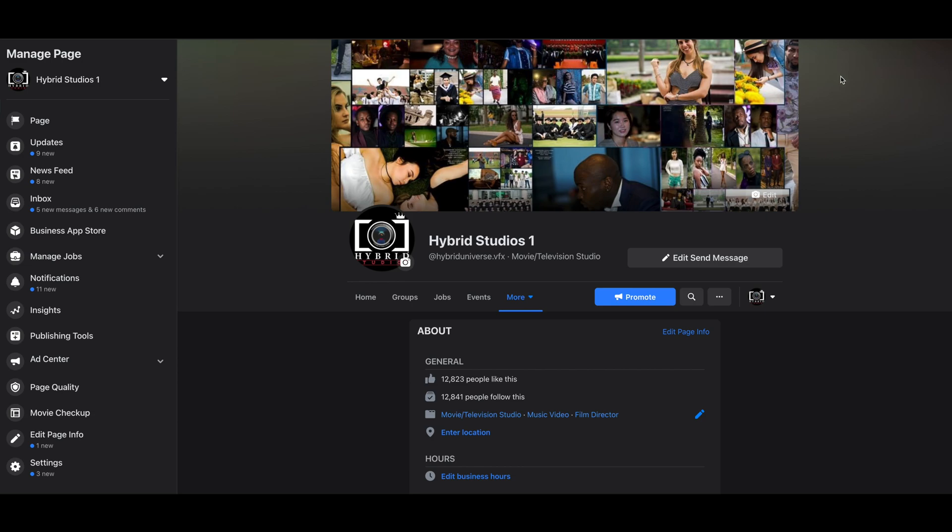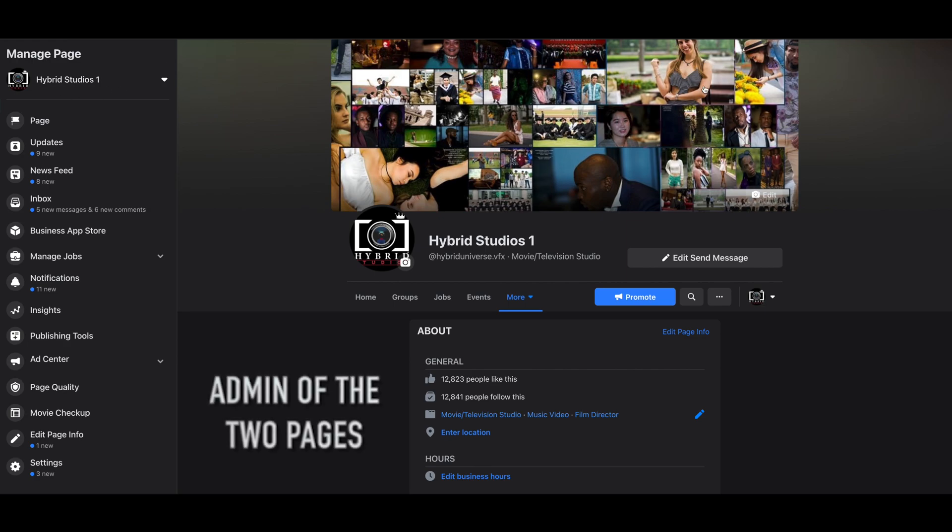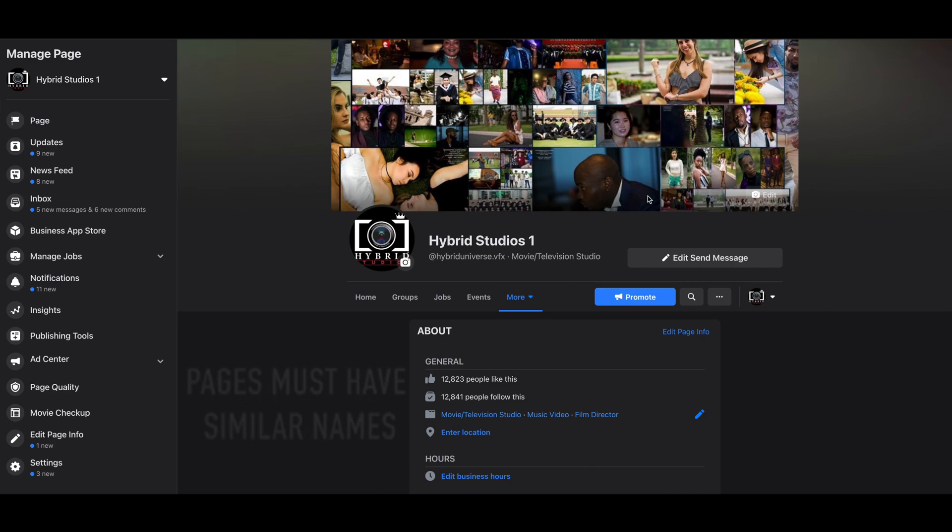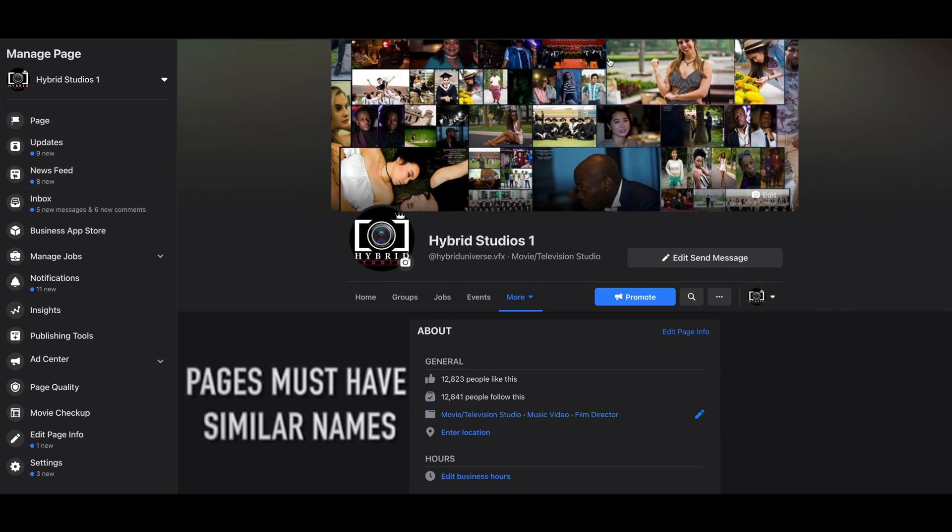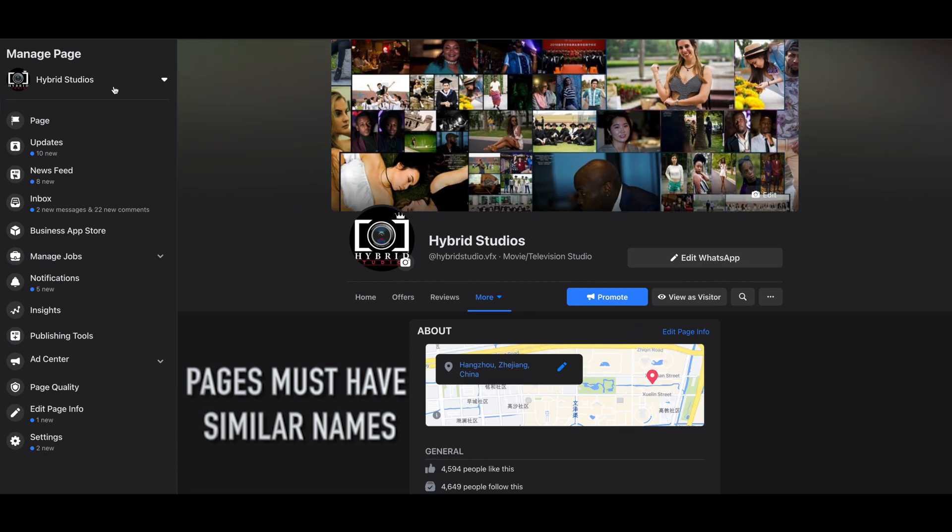So to merge, first, the first thing to do is make sure that you are the admin of the two pages. And also the name has to be very similar. Like this one, Hybrid Studio One, and this one is Hybrid Studio—they're very similar. And the second thing to do is to make sure that the profile picture...